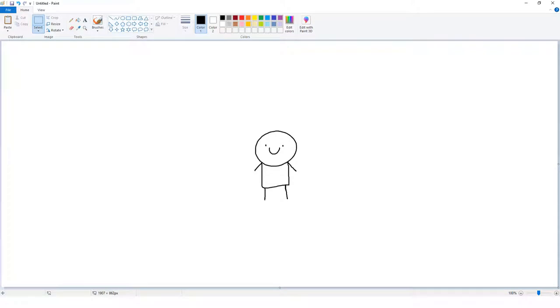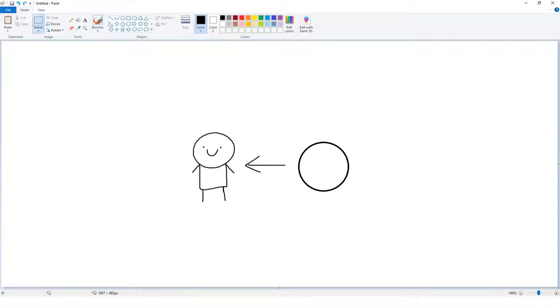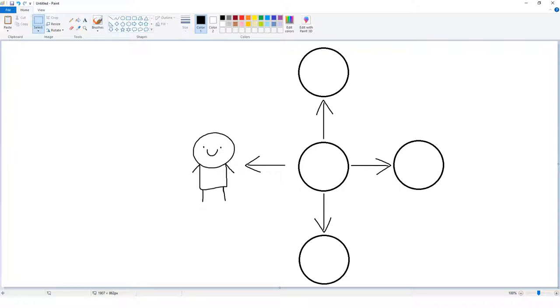I imagine the game as you, the character, are presented or present to yourself different situations that require you to make certain choices. Each choice causes different events which cause different choices and it all devolves...